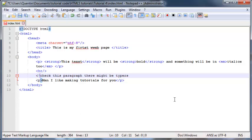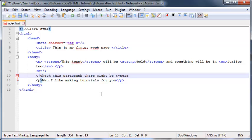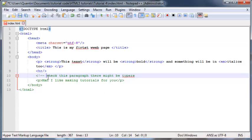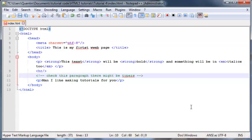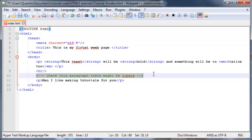If I actually want the browser to ignore these words but I still want to be able to see them in the text editor, I can go ahead and type in these symbols. So it starts off with the less-than sign, then the exclamation mark, and then you have to put in a hyphen or a minus sign - you have to put two of those in. Then you need to go to the end of wherever your comment is and go hyphen hyphen and the greater-than sign. That is how you make a comment.